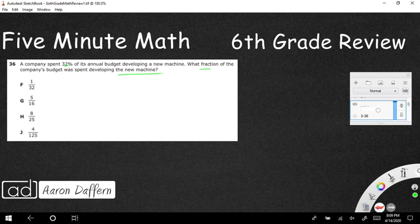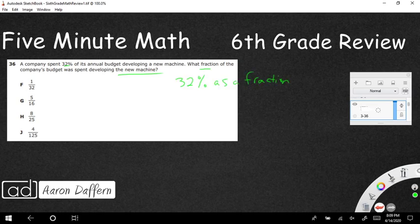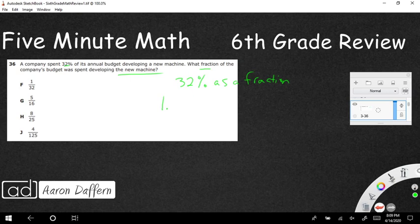But how do we change thirty-two percent into a fraction? Well, we actually have to take two different steps. First, step one, we need to change thirty-two percent into a decimal.